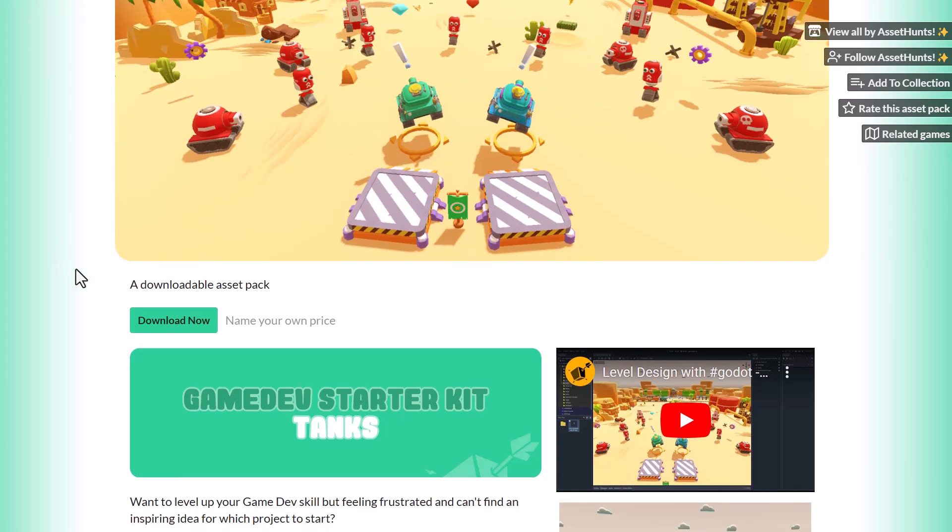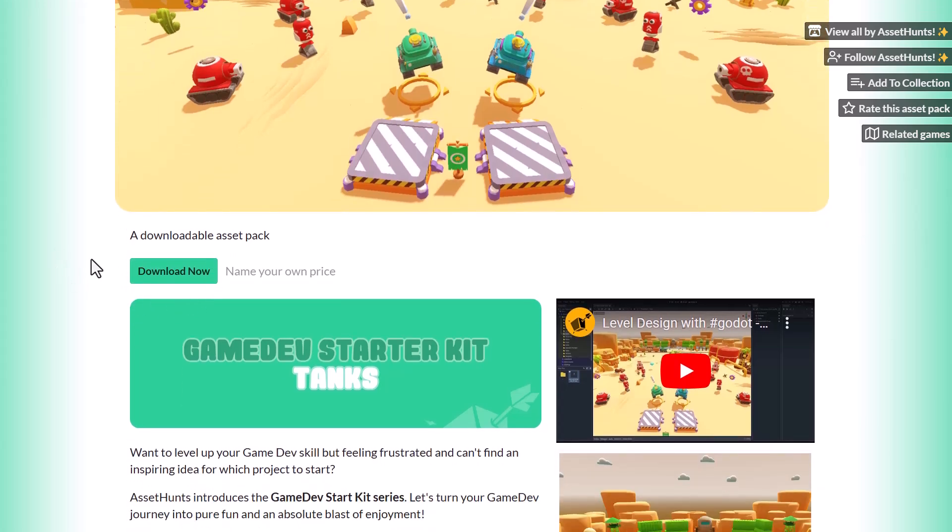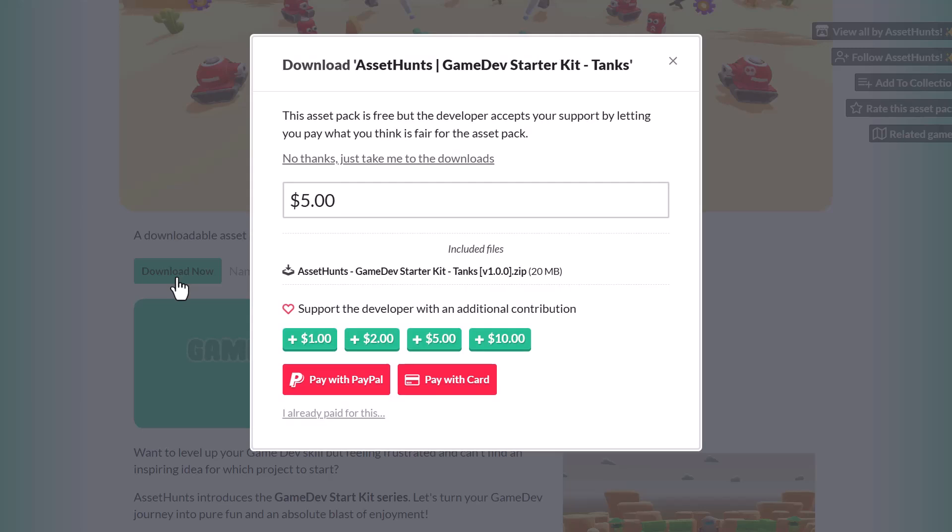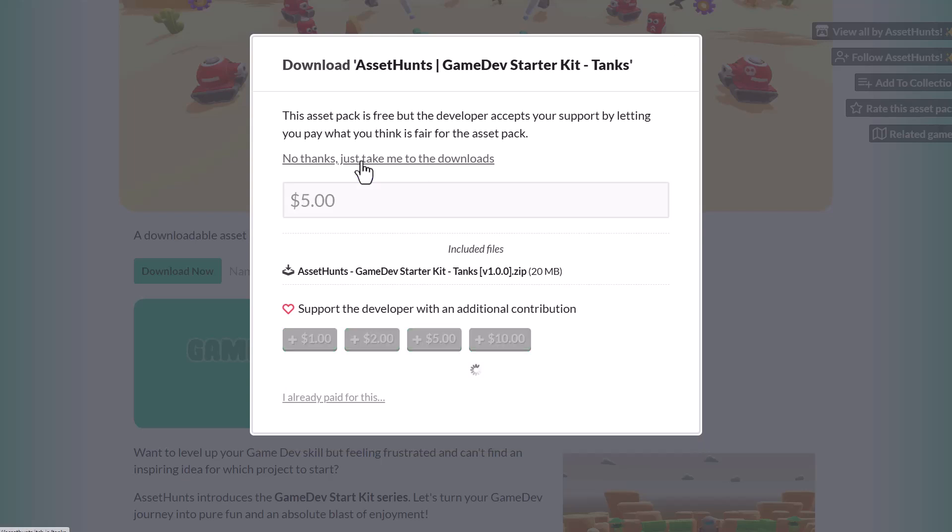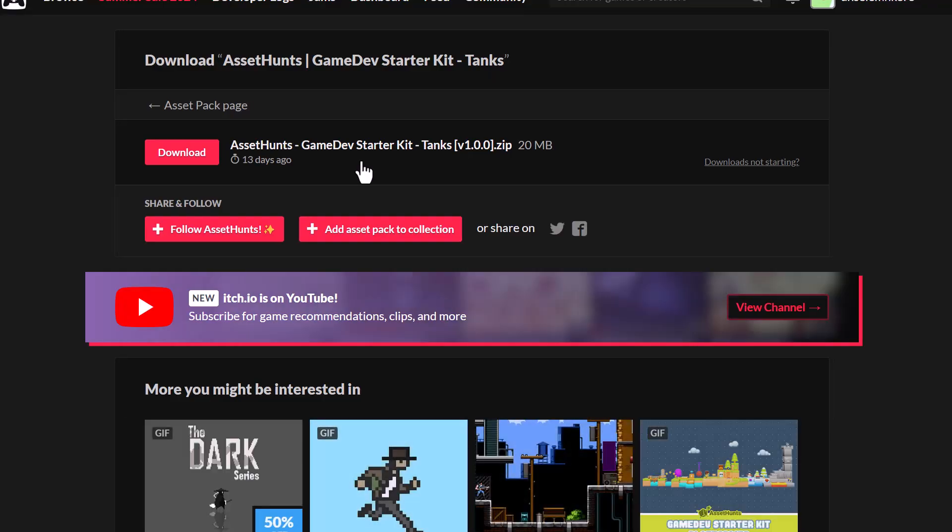To download any of this is pretty simple. All you need to do is select the pack that you want, click on download now, and it's going to ask you if you want to donate a certain amount. In this case we just want to download this, so we'll click on no thanks, just take me to the download. Once you click on that, this brings you right here where you can click on this button to start downloading it.